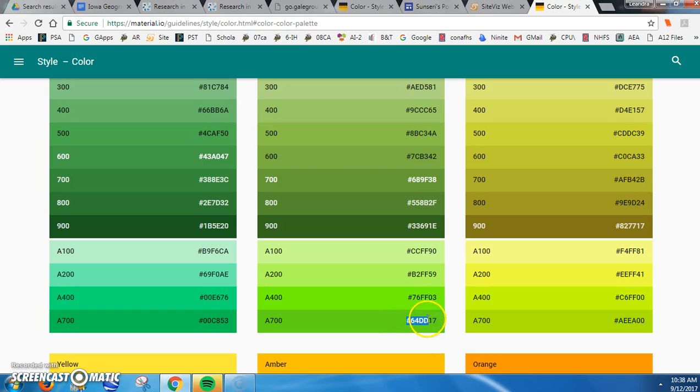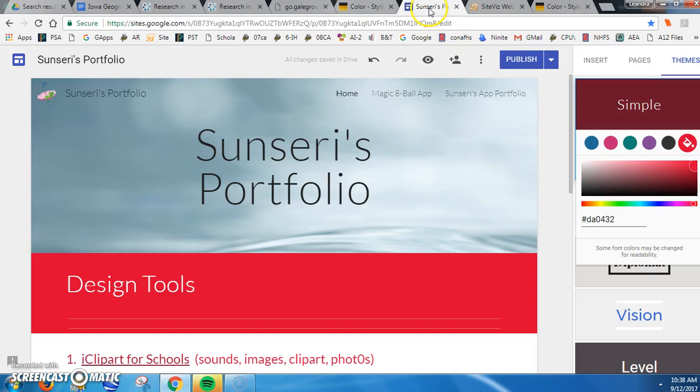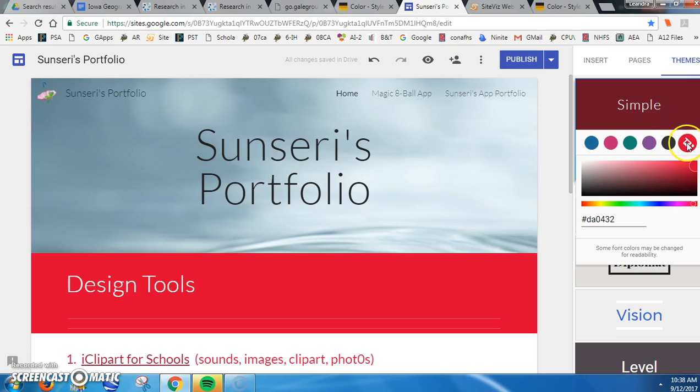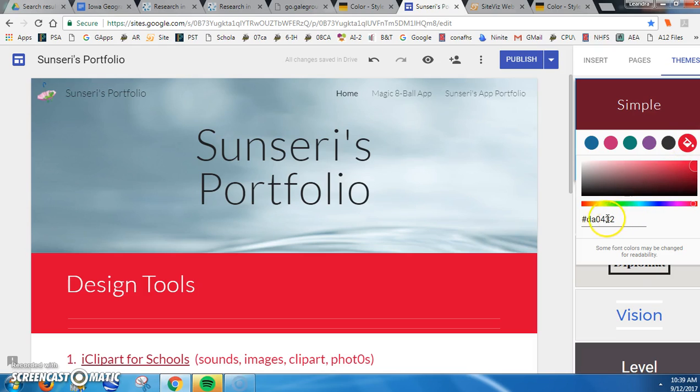Ctrl C and go to my Google site to that last color customizing it. Remember, you click here to get to where you can change things, and I'm going to go Ctrl V.